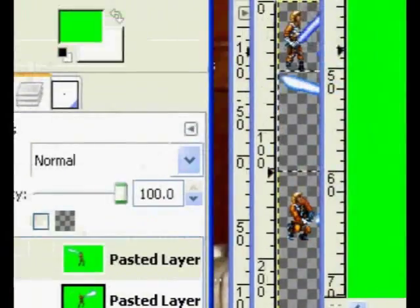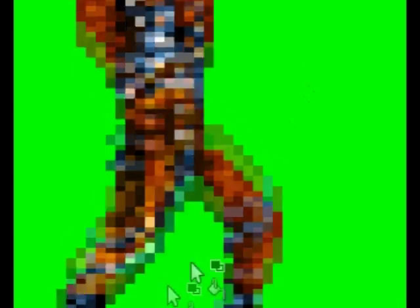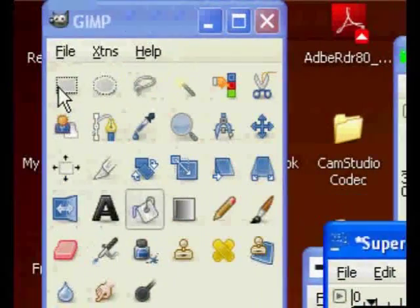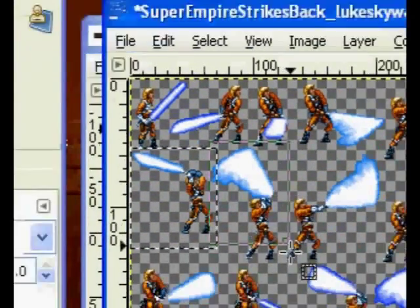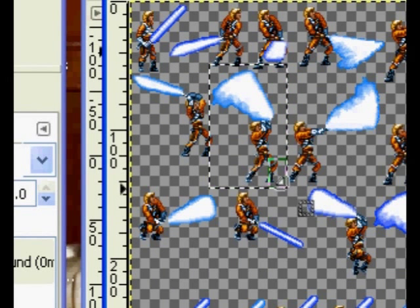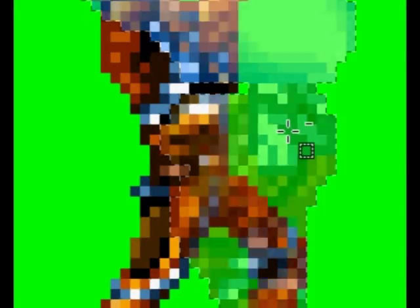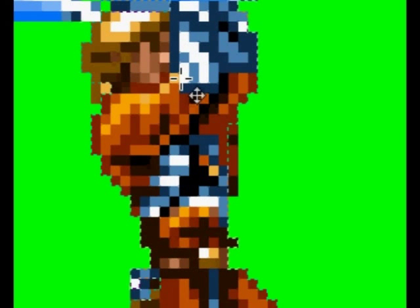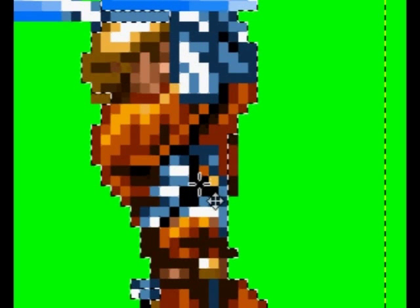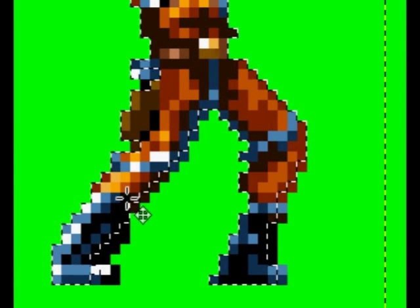And there you see we've created a new frame of the animation. Now you repeat that process: right to your selection, select around the image you want, Ctrl-C, Ctrl-V. That should be close enough. I'll spare you the boring rest of it and continue later on.